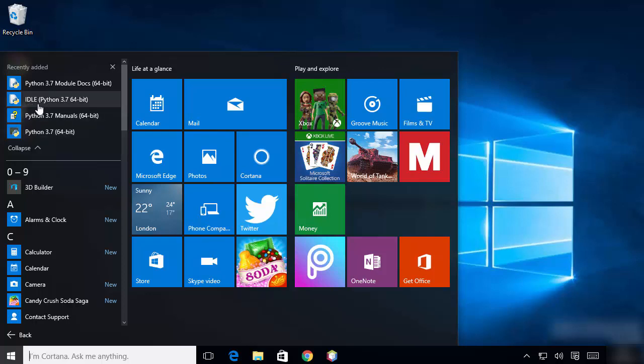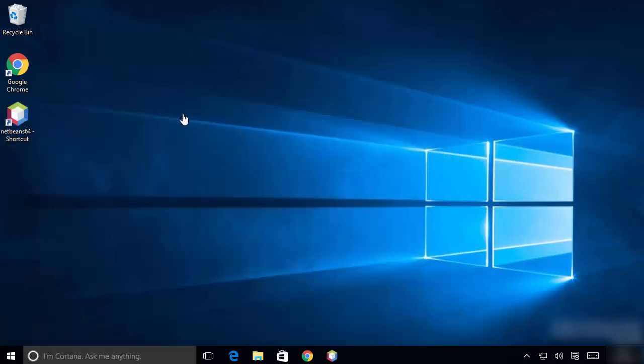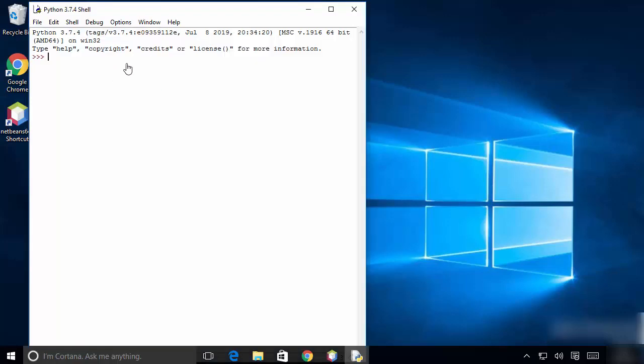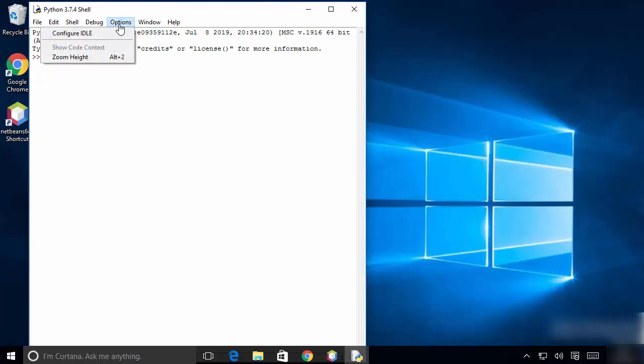First of all, we are going to open the IDLE IDE. Click on IDLE, which is going to open it — and you can see the IDLE IDE is now open.